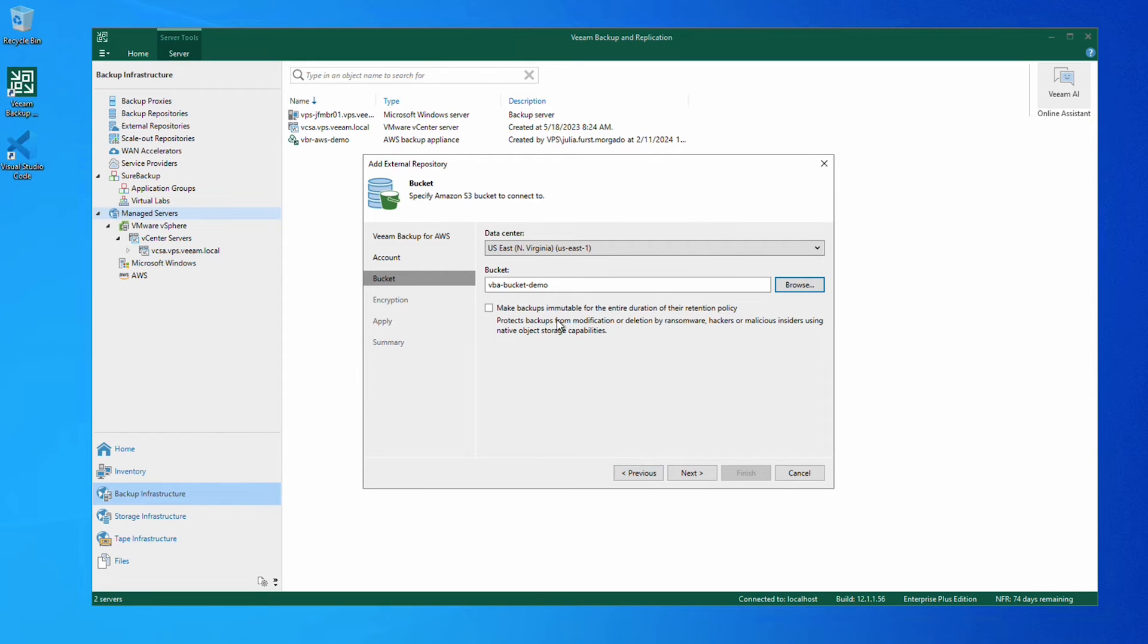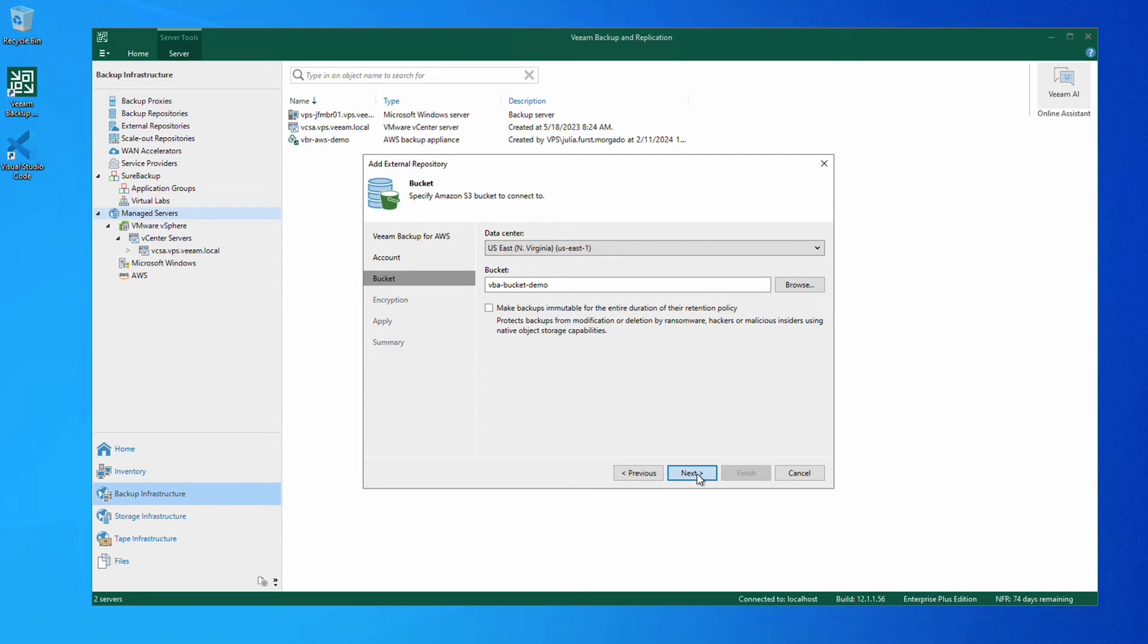We can also tick this box if we want to make our backups immutable for the entire duration of their retention policy.